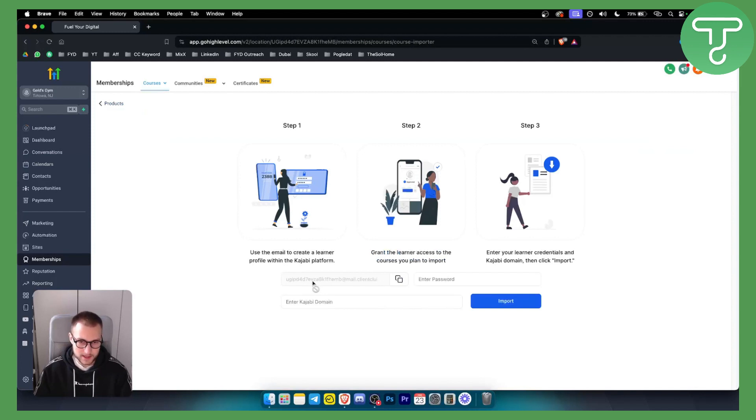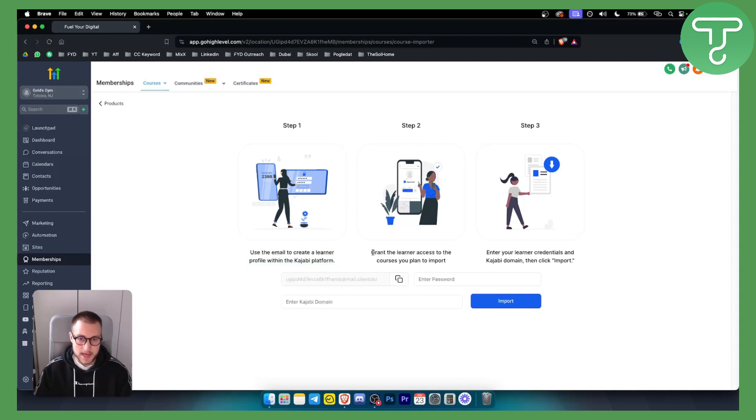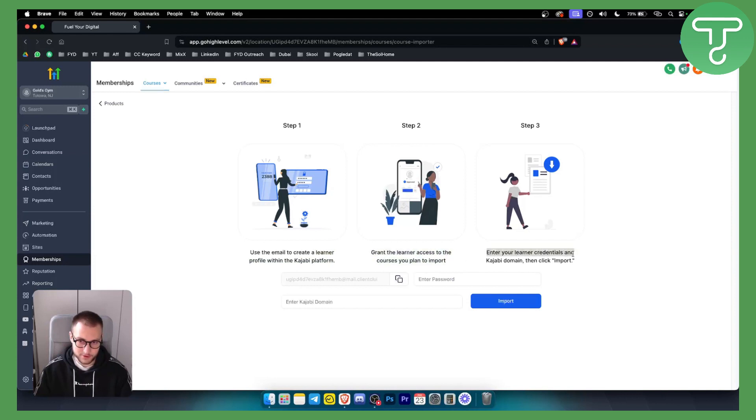As you can see right here, all you have to do is use the email to create a learner profile within the Kajabi platform, then grant the learner access to the courses you plan to import. Then enter the learner credentials and Kajabi domain and click import.